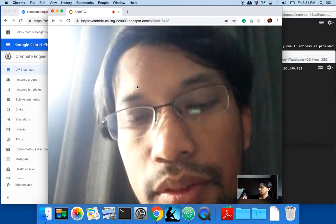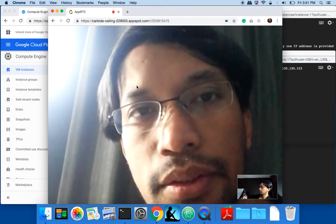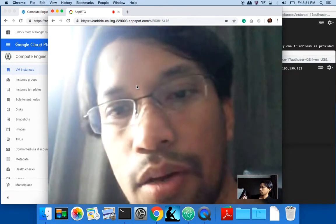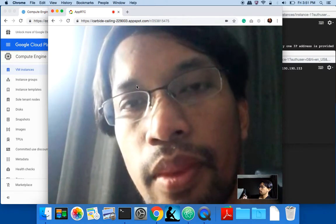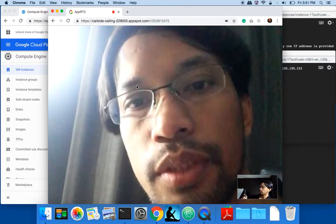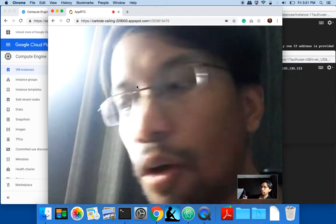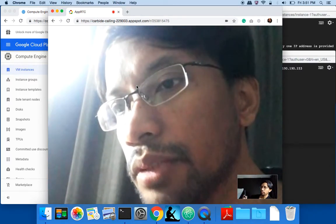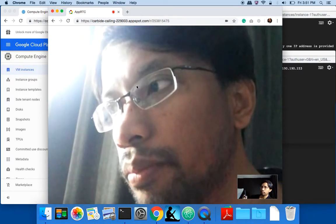That was some feedback, but this is how it looks — now chatting from my cell phone to desktop. It's all based on WebRTC, which was implemented in the Chrome browser.